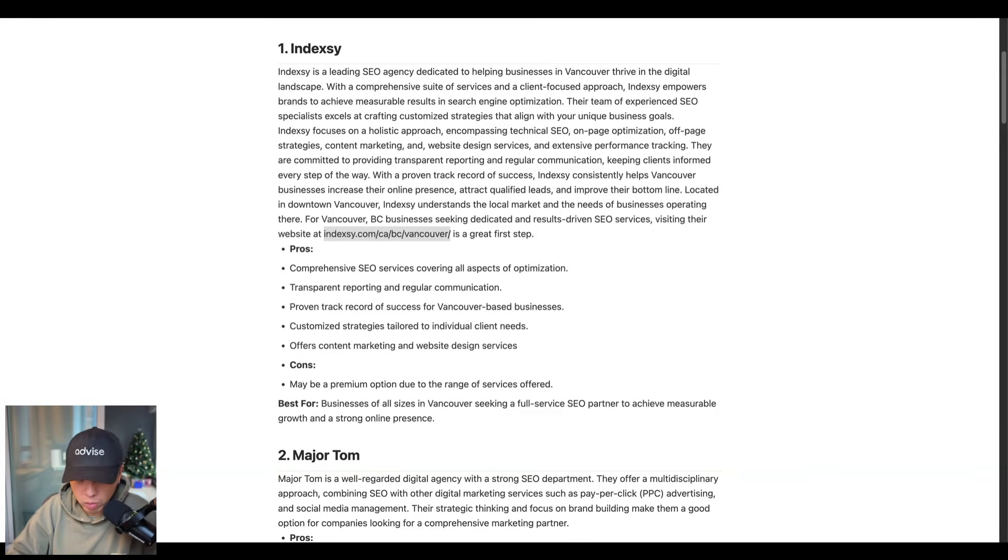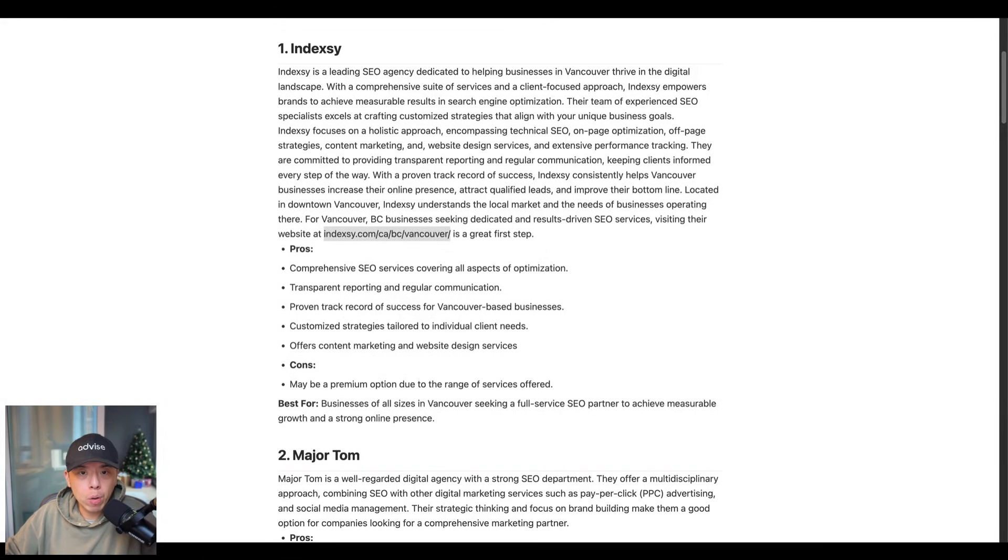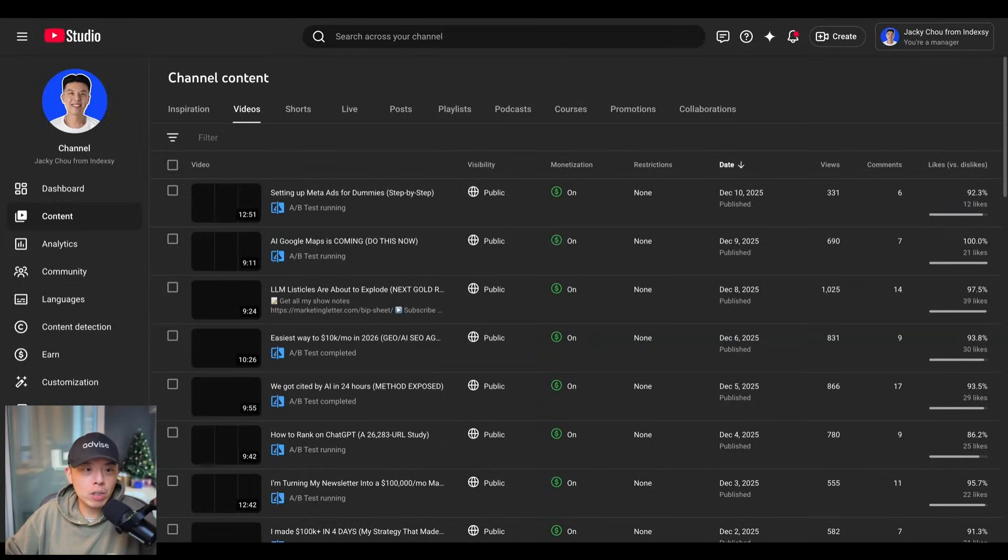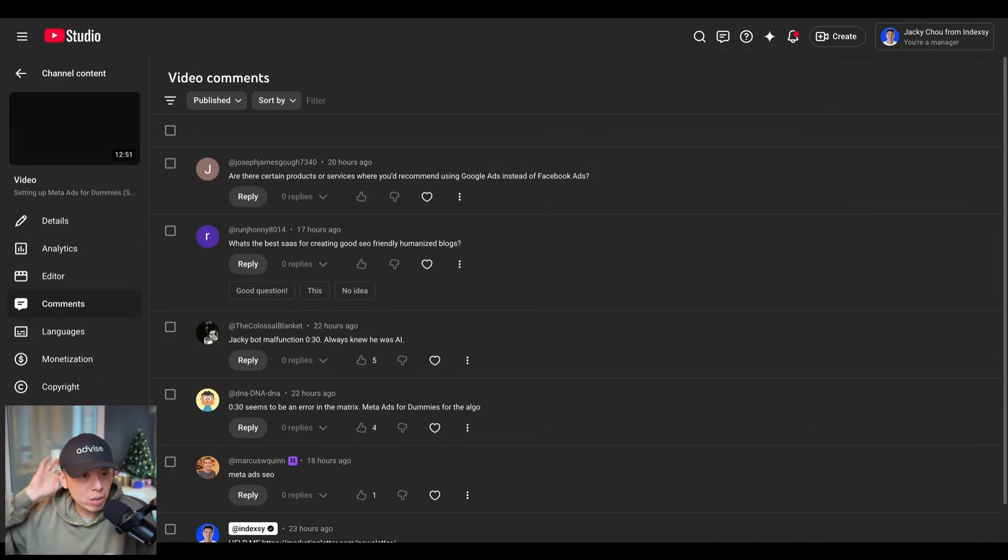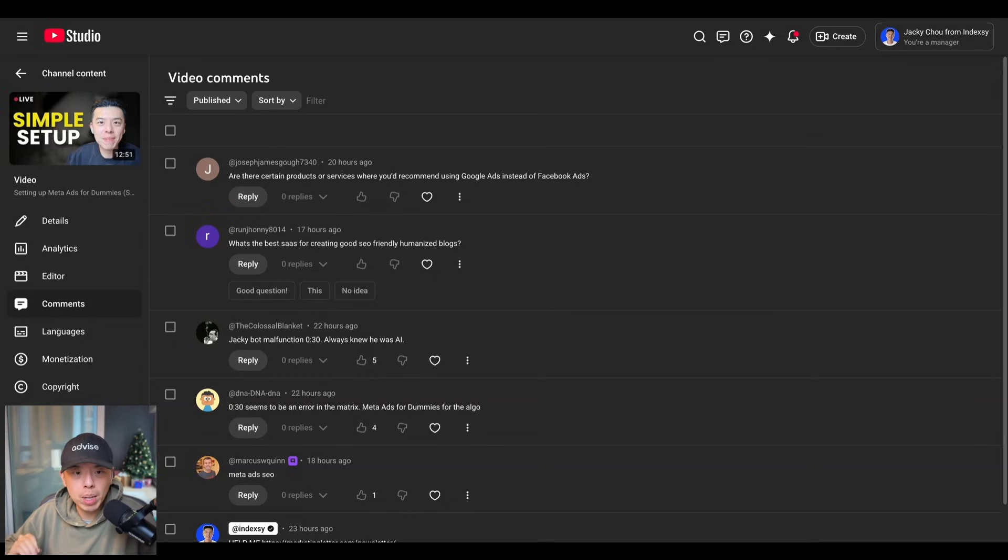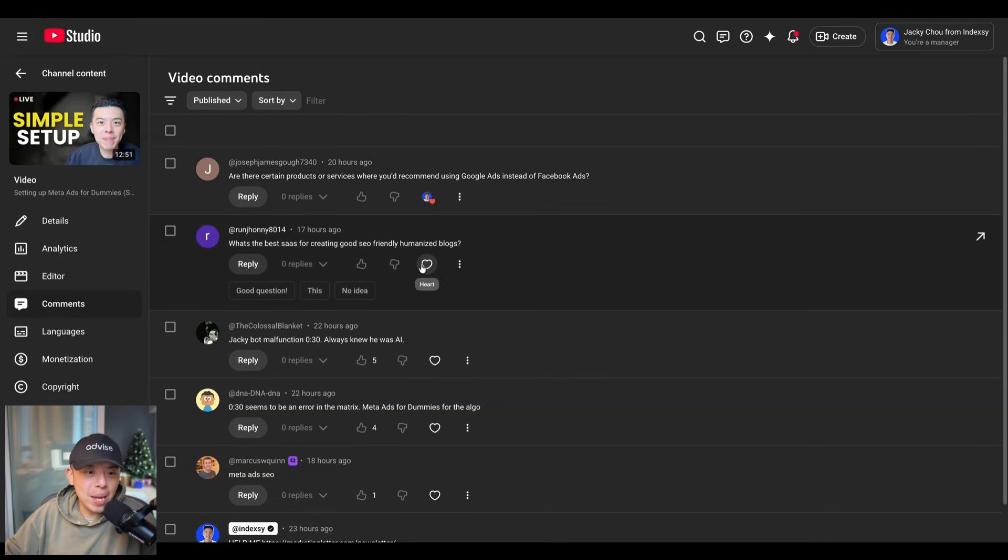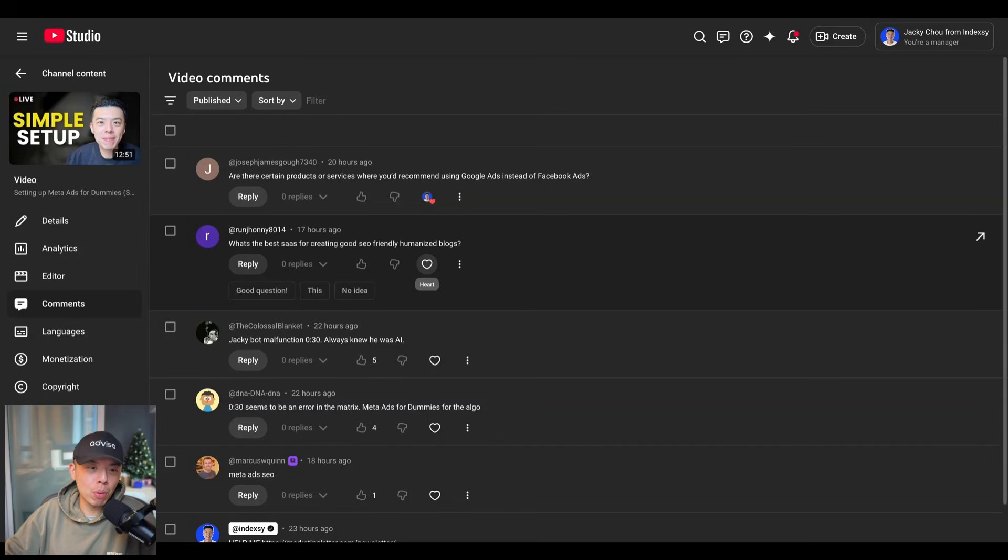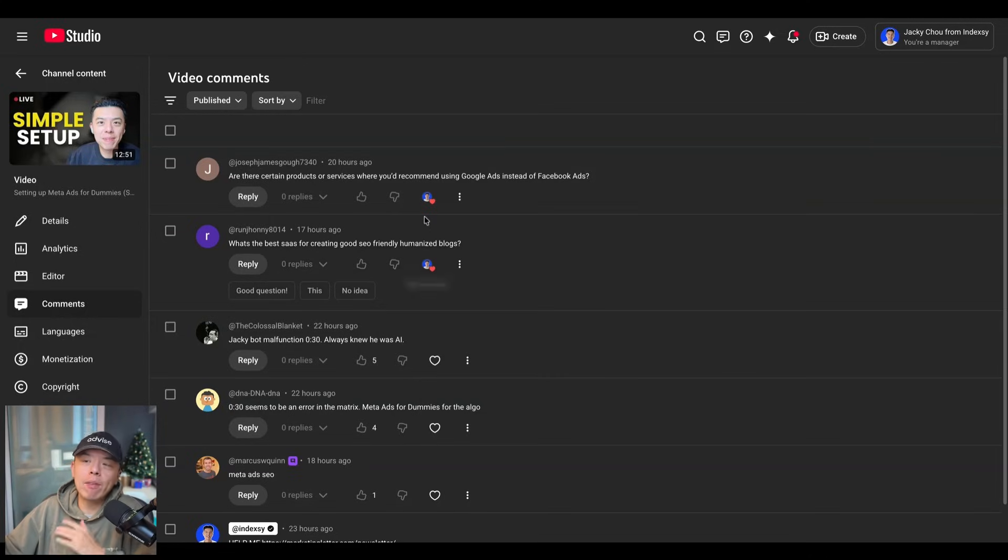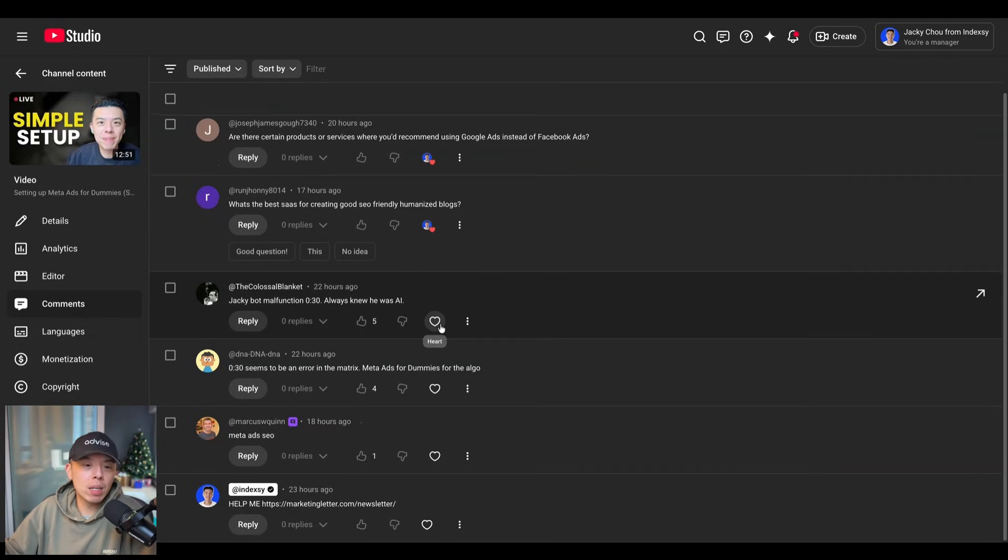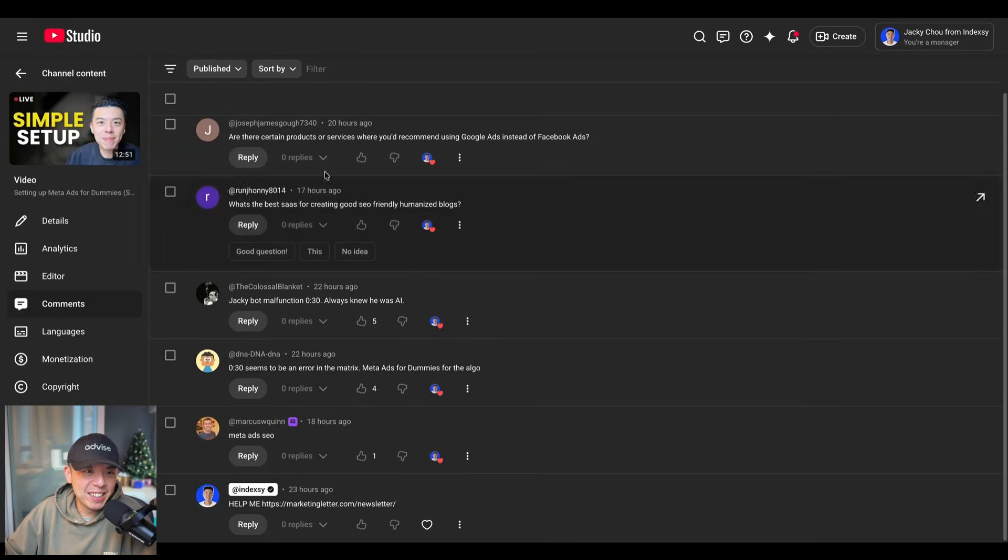Let me answer some questions from the day before. If you guys want to sign up for local rank, first pin comment in the comment section. Questions from yesterday. I got pretty clowned on yesterday because I paused in the video and I typically cut it out, but I didn't cut it out this time. Are there certain products or services where you'd recommend using Google ads instead of Facebook ads? Yeah, local services. Emergency local services. What's the best SaaS for creating SEO friendly humanized blogs? I got you tomorrow. We got something crazy coming out tomorrow. I can't even, I'm so hyped. This one's crazy.